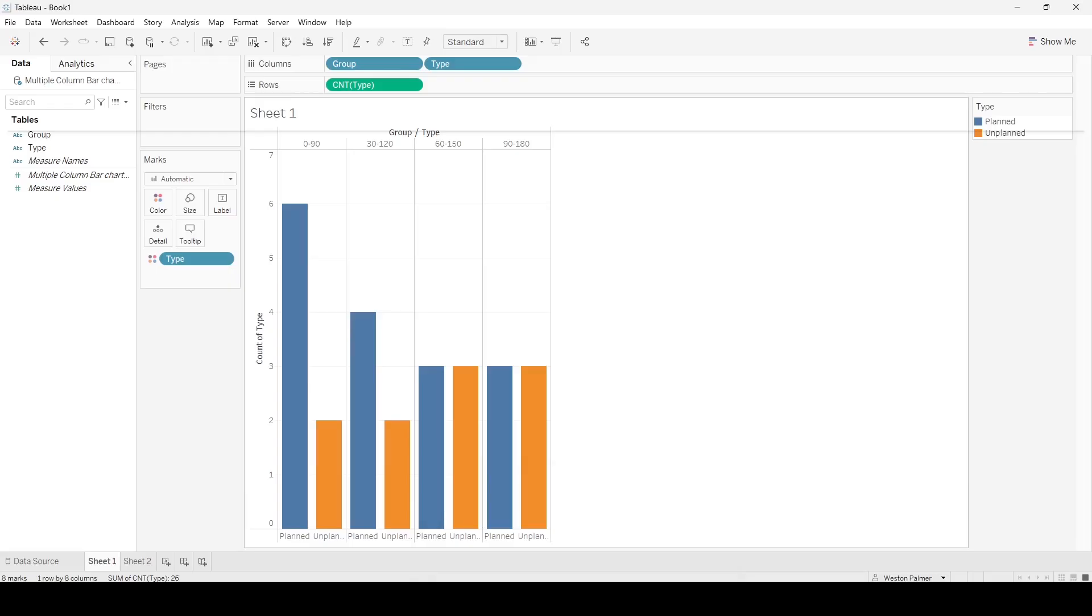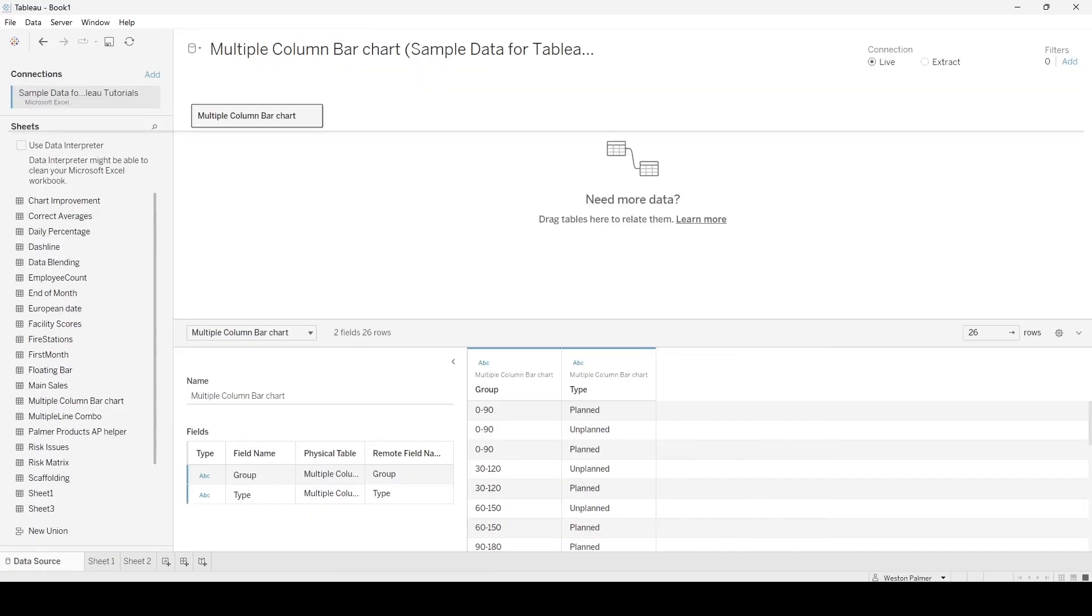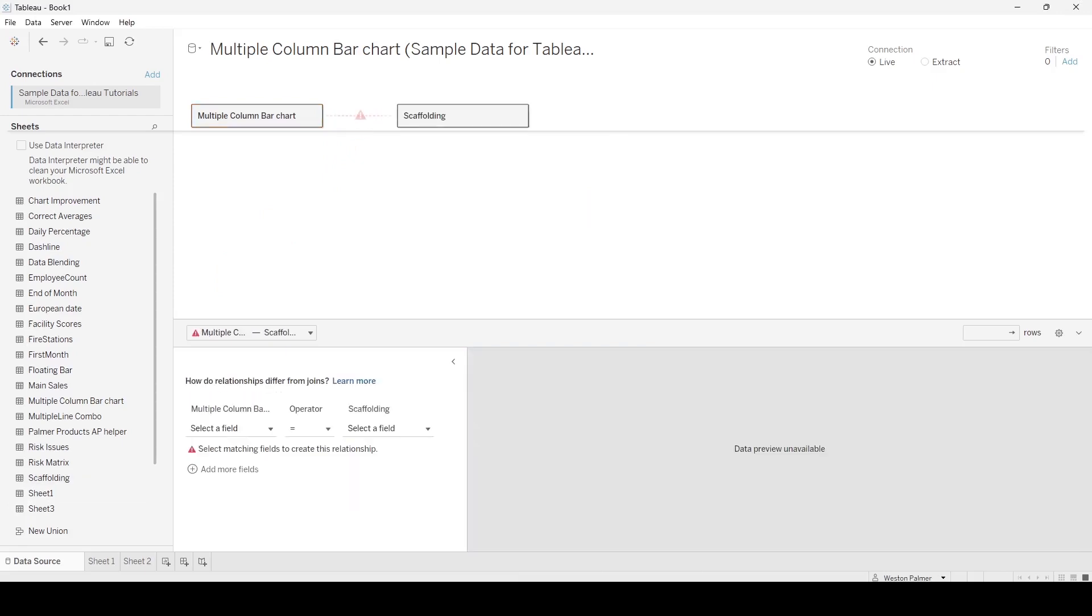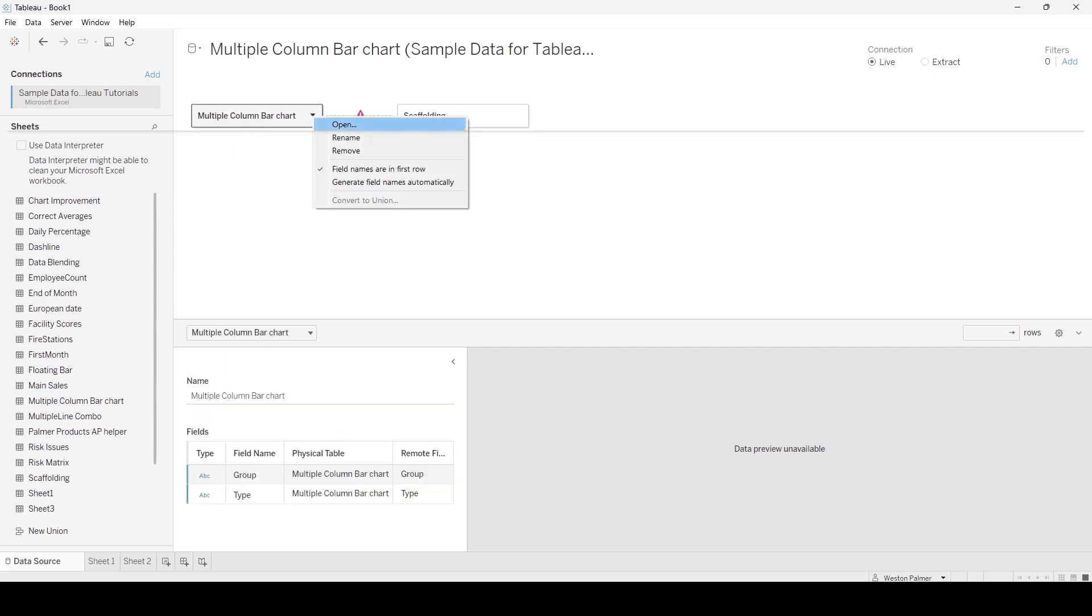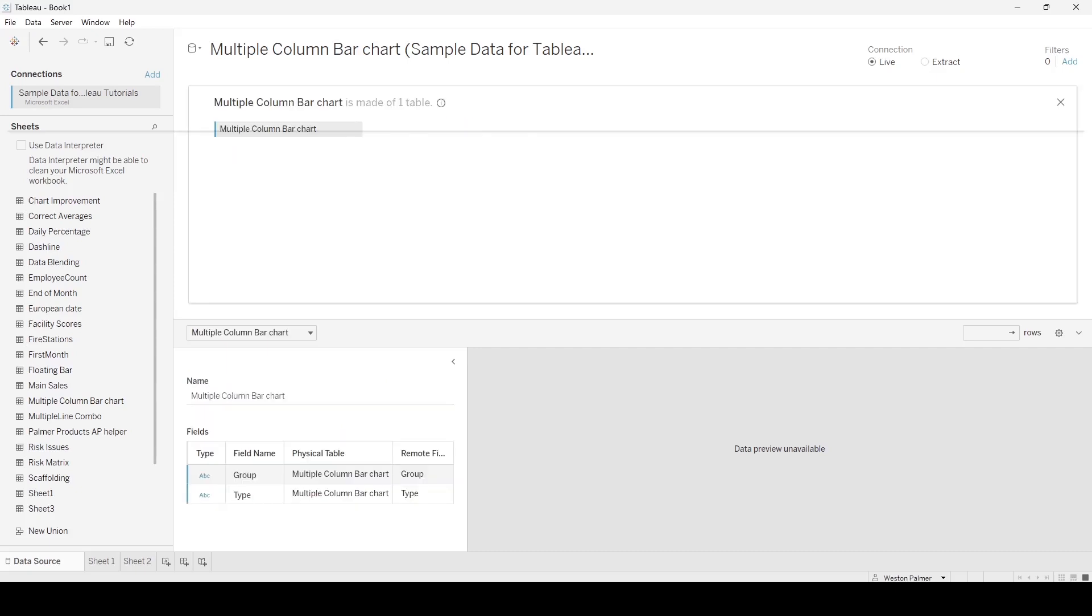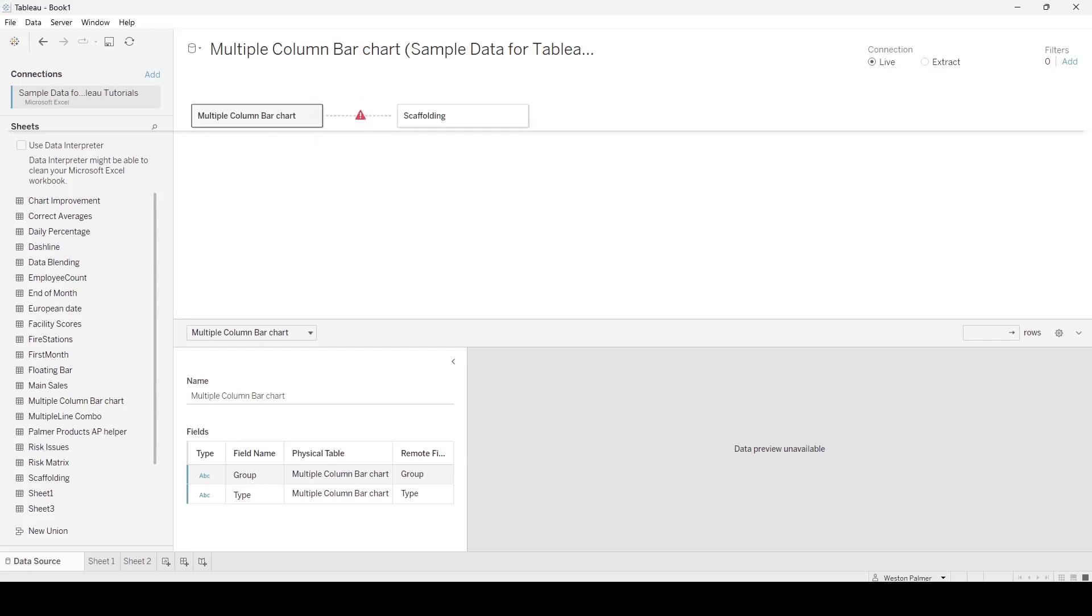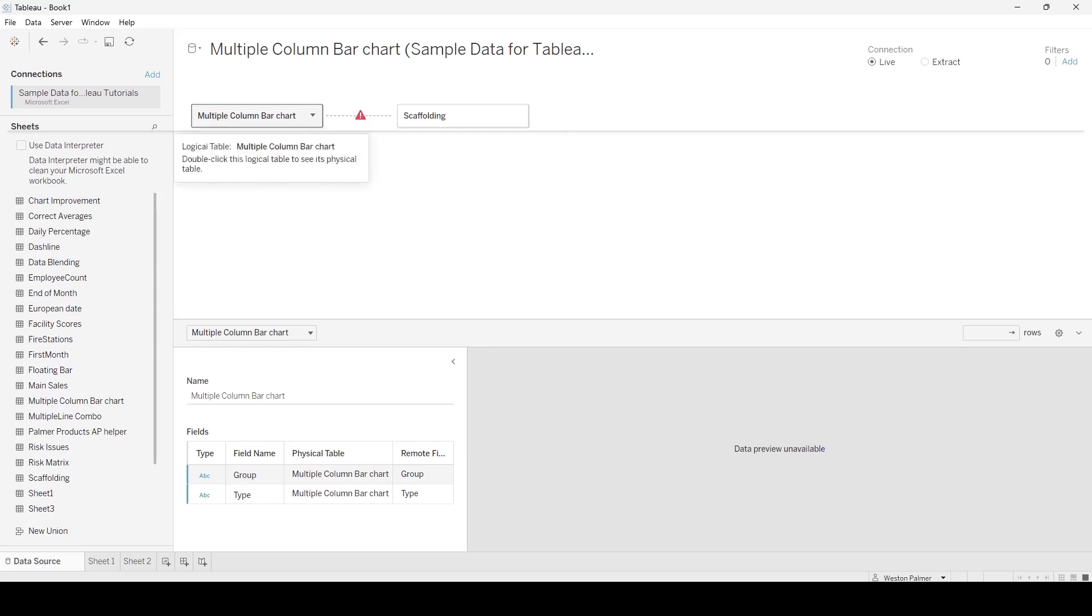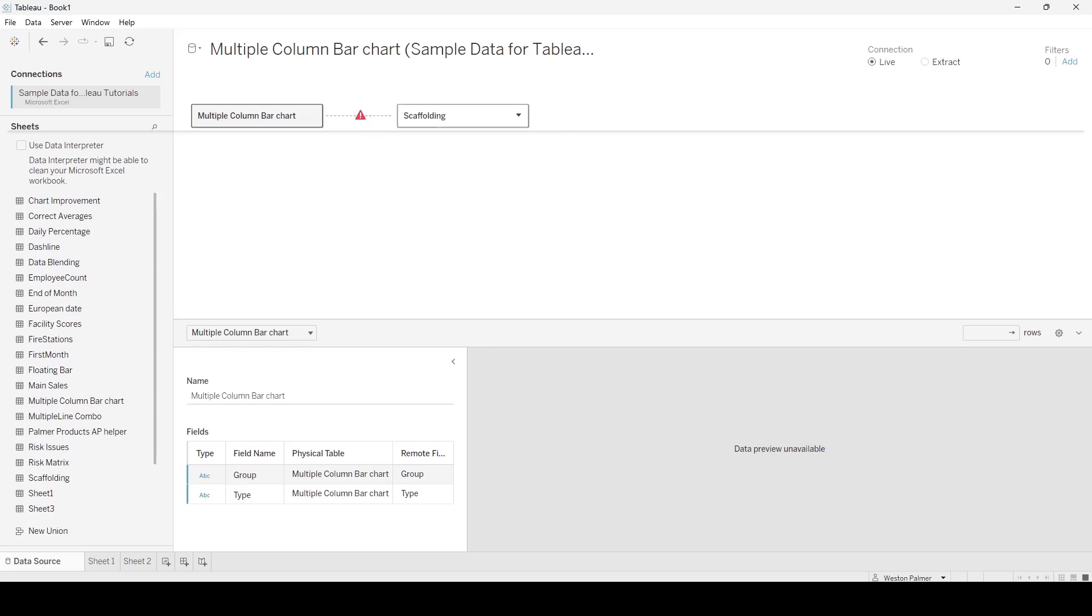Now we've come back to Tableau. We have the group, putting that down here at the top, and then we wanted the type planned and unplanned. What we really want is to add that third total, so you have three bars for each group. Now I'm going to bring over the scaffolding. Right now this is a logical join and that's what we want. If we had it as a physical join, that would add multiple records for each value in the scaffolding. It would multiply your number of records by 5x. We don't want to do that.